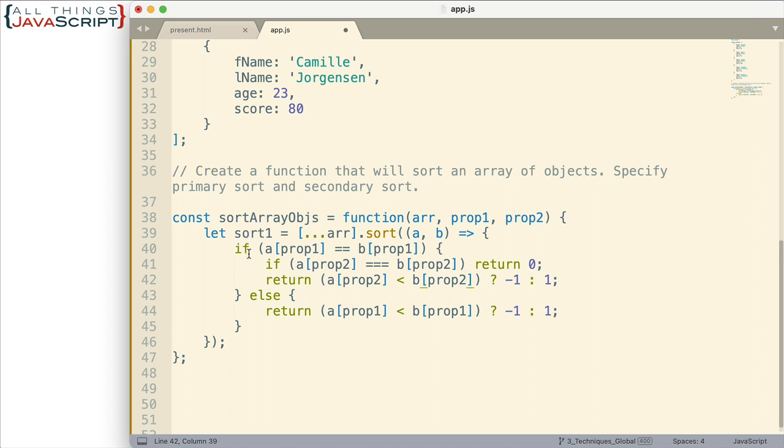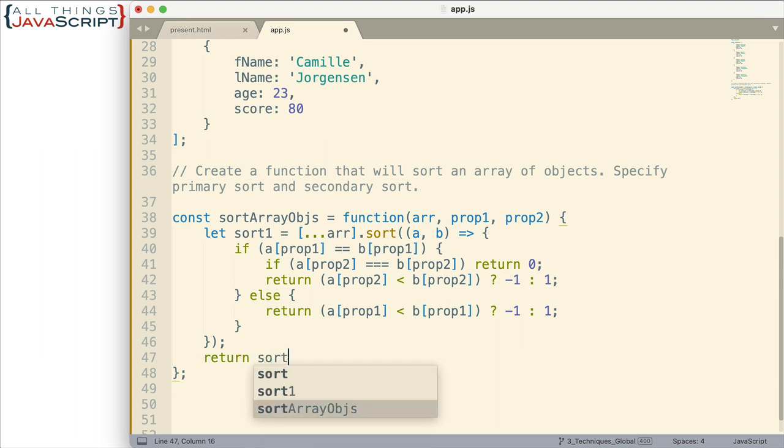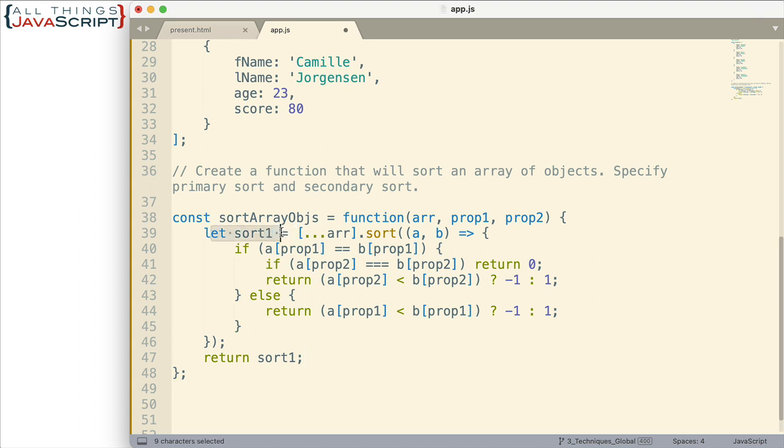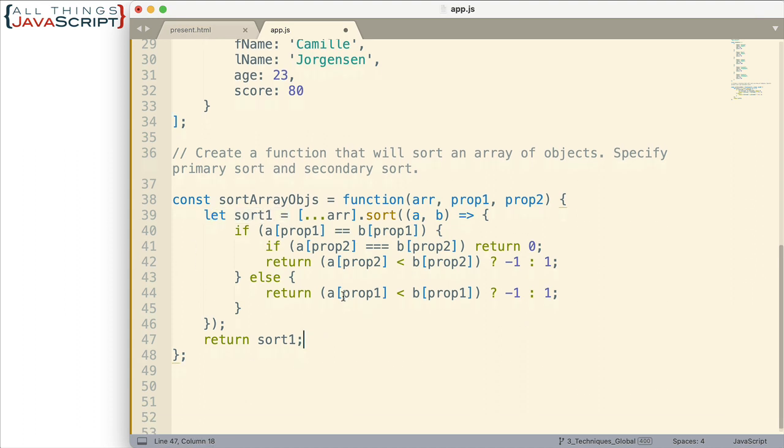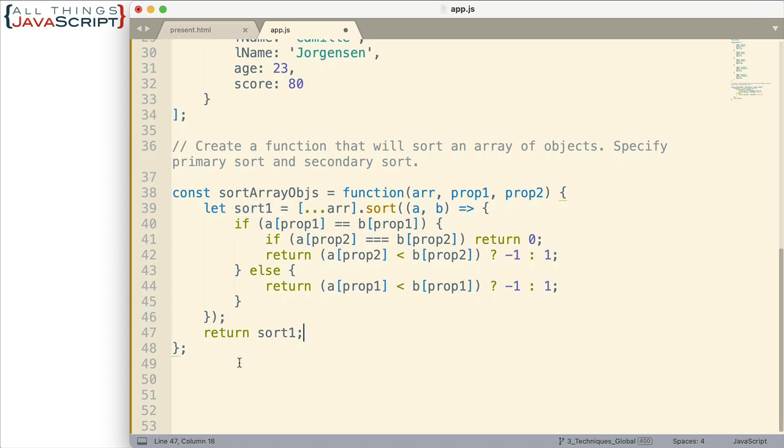Alright. So now we have this new array that is sorted and I'm going to have the function return that. Now, obviously, instead of assigning it to a variable, I could just put the return statement right here. Save us another line of code. Here we have our function, but we need to see if it's working for us.